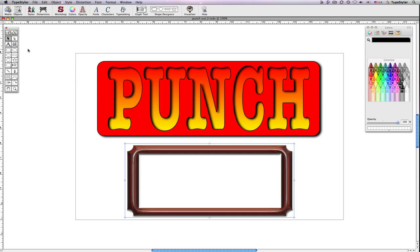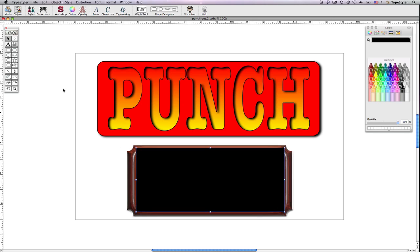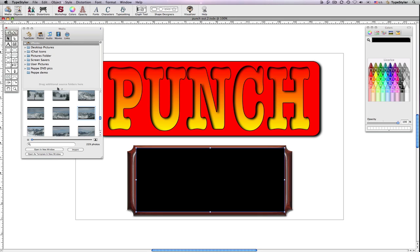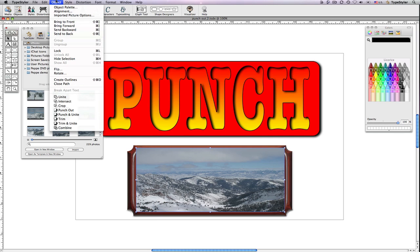I now want to fill that with a picture so I'll grow one more panel. And this time from my media browser I'll take a photo from iPhoto and fill that panel. And using the object menu I'll choose Send to Back.